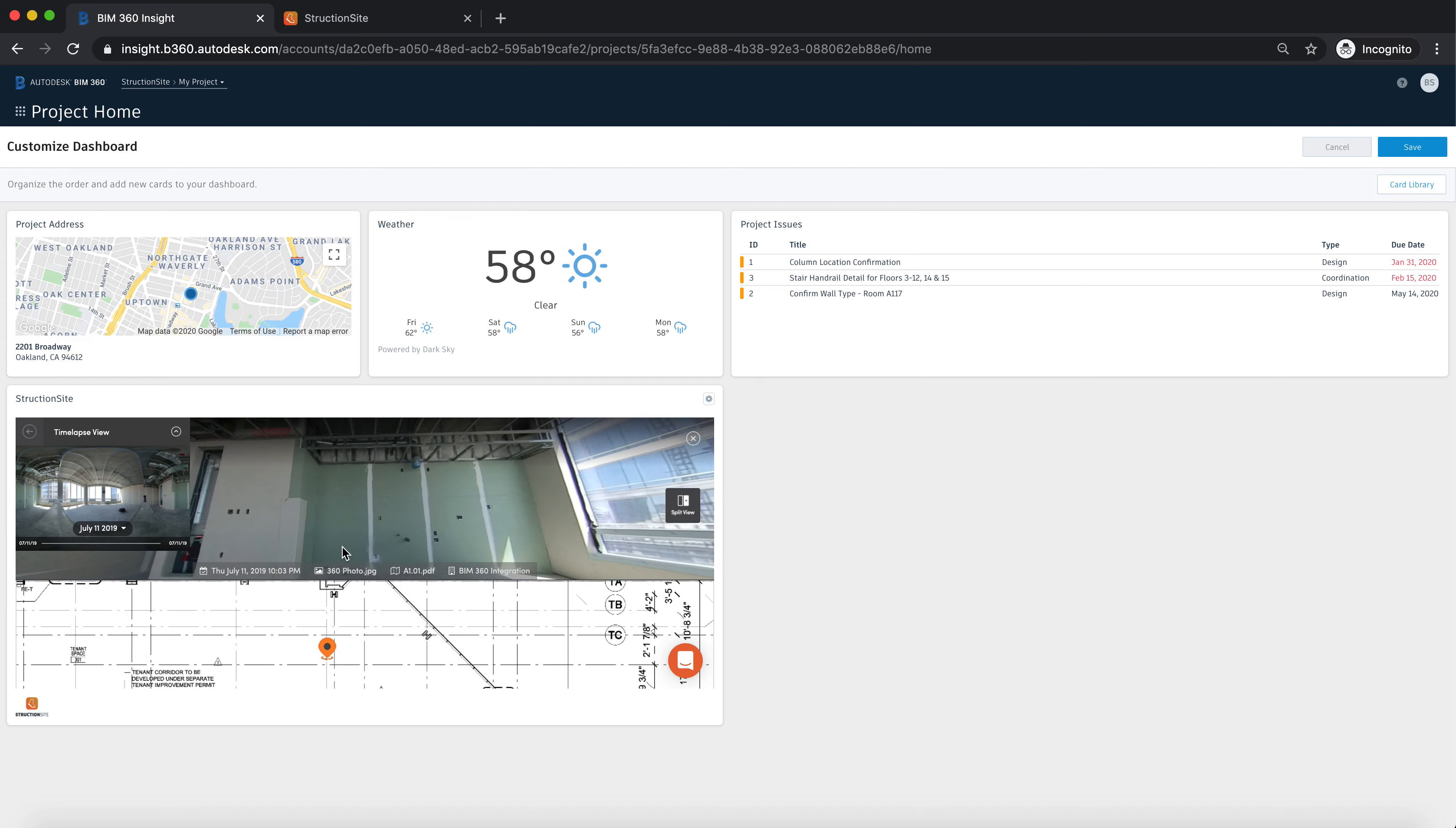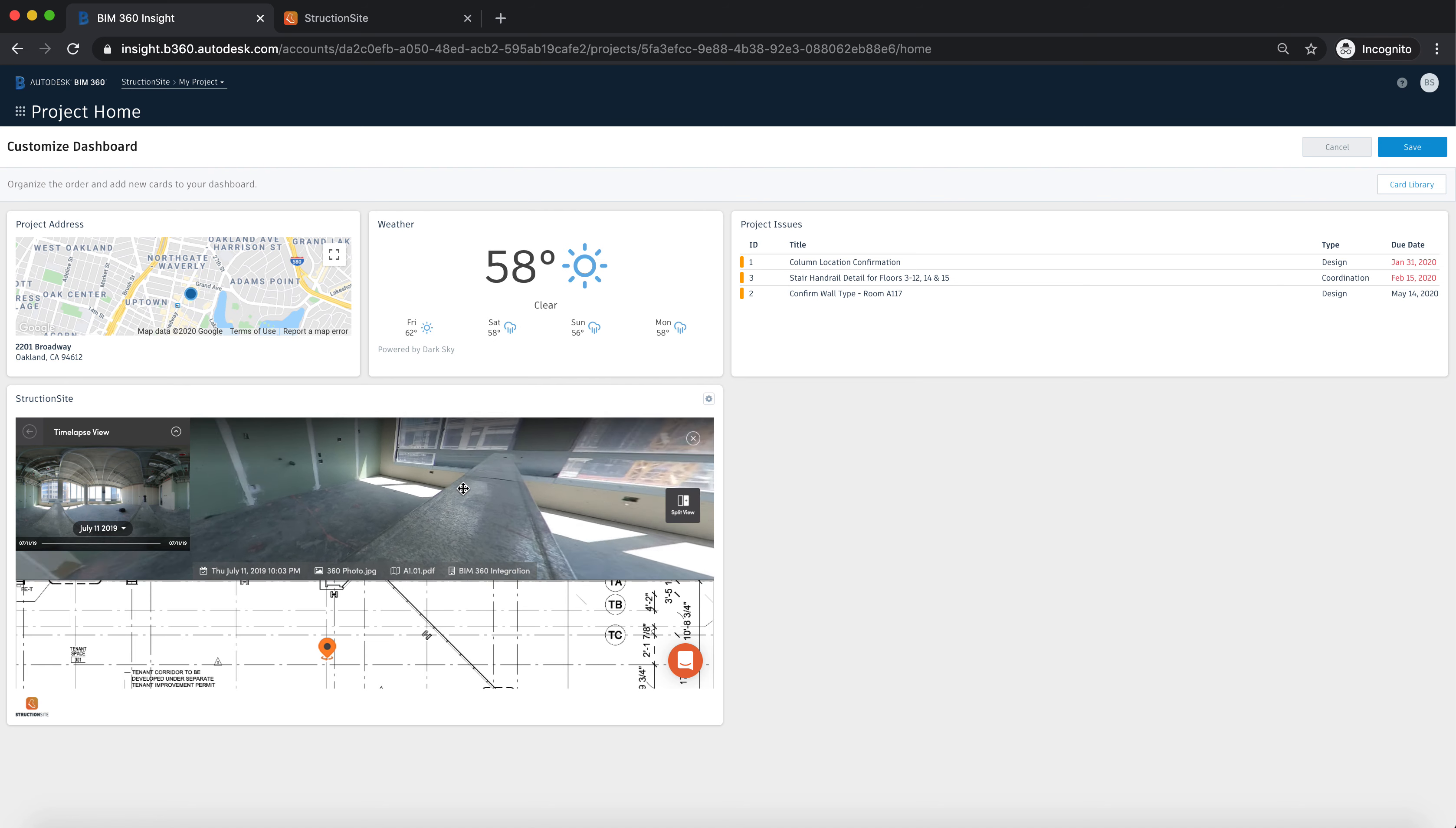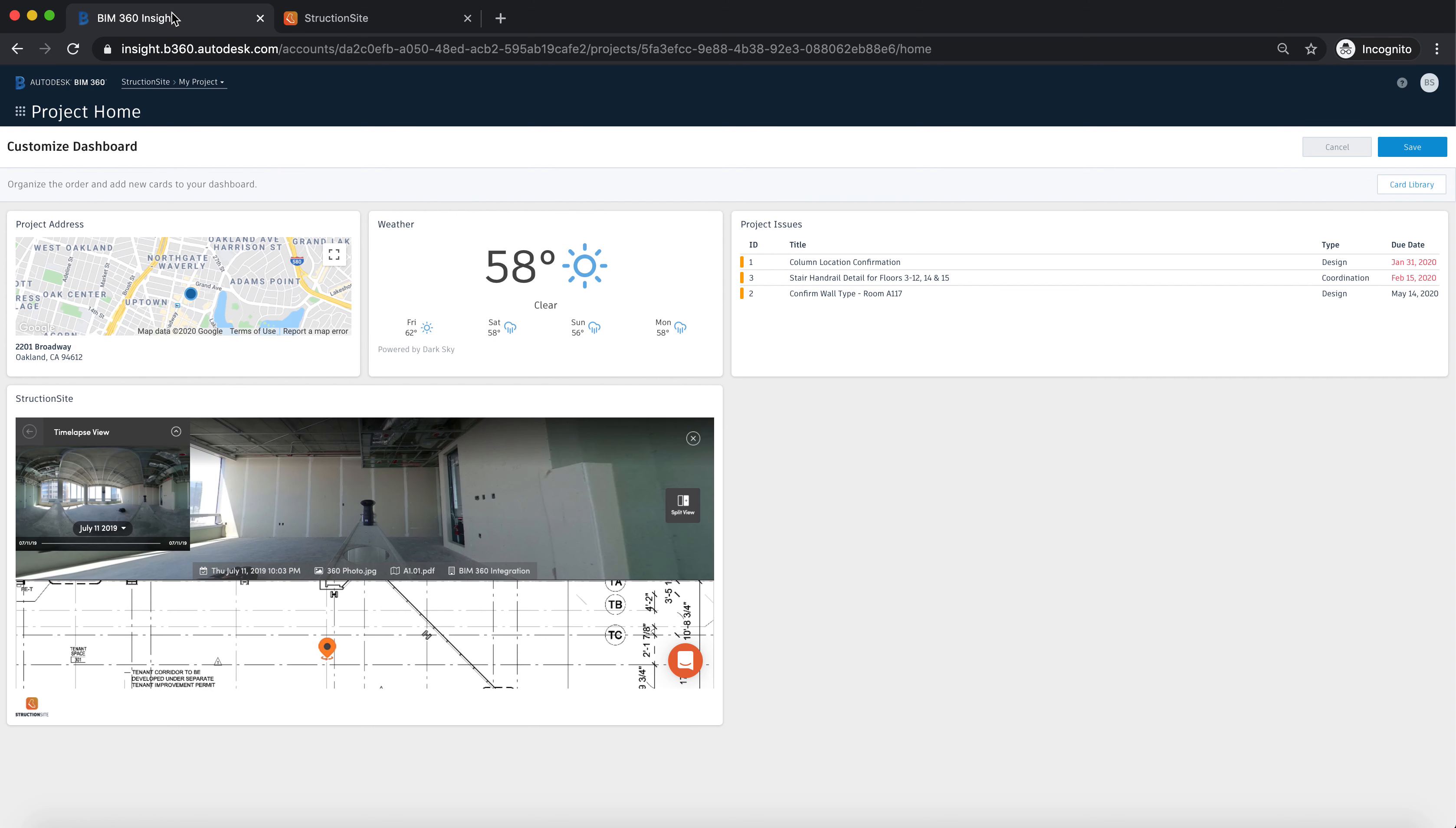Something to note here, this is view only permission. If you want to make any changes or add information to Structionsite, make sure to go into the specific project and make sure that you have the correct permissions to do that.